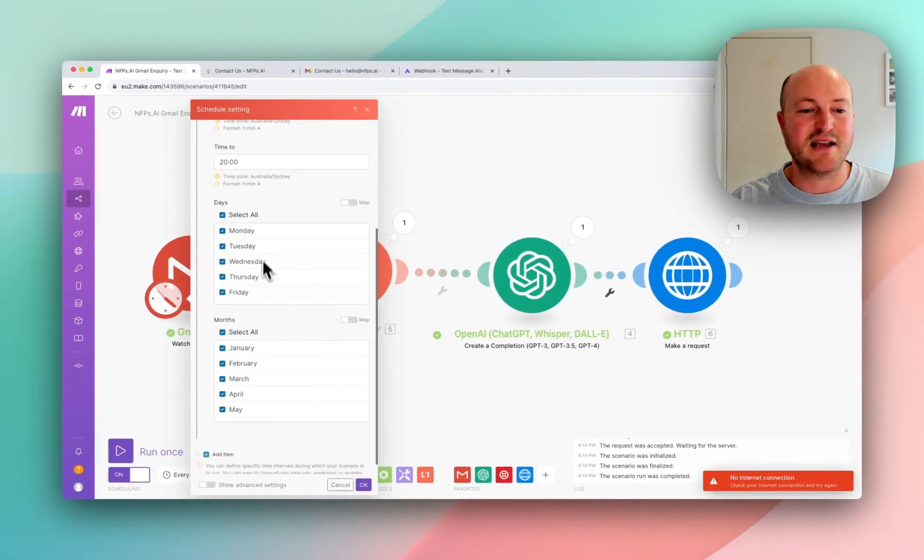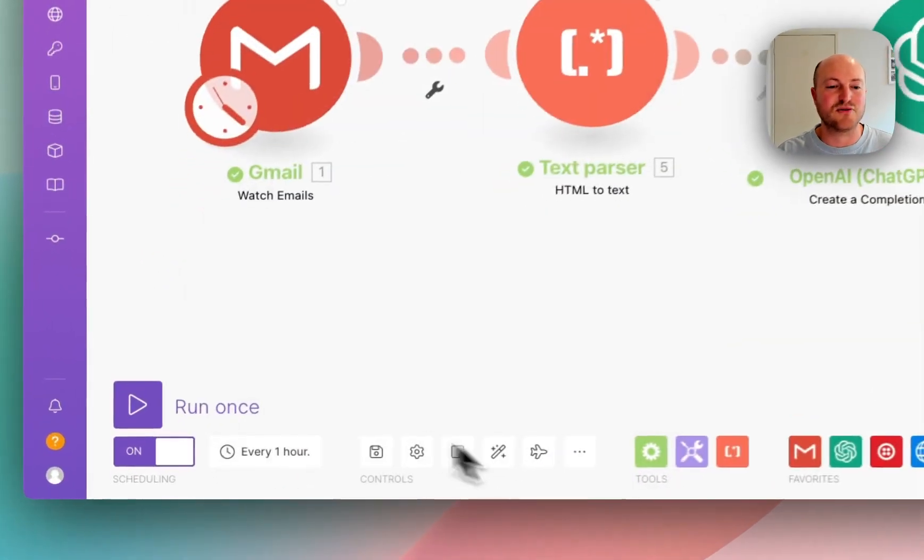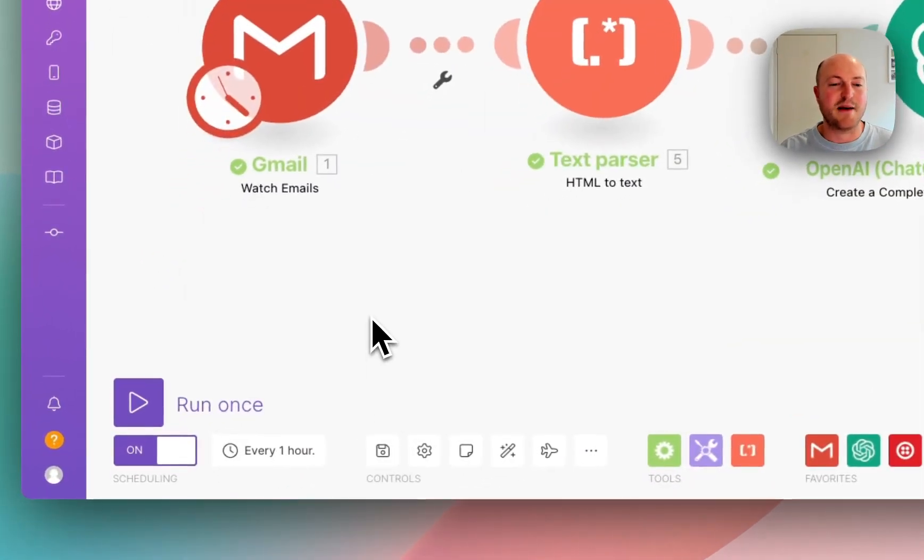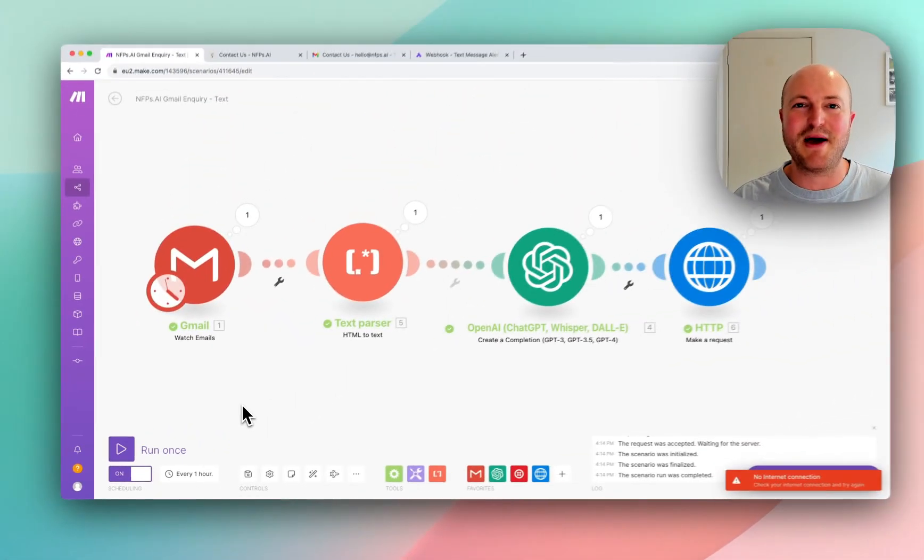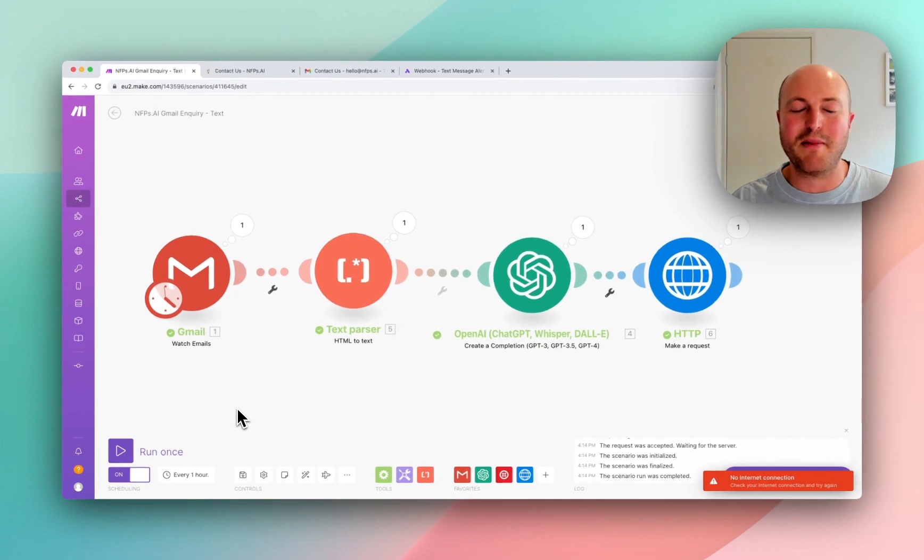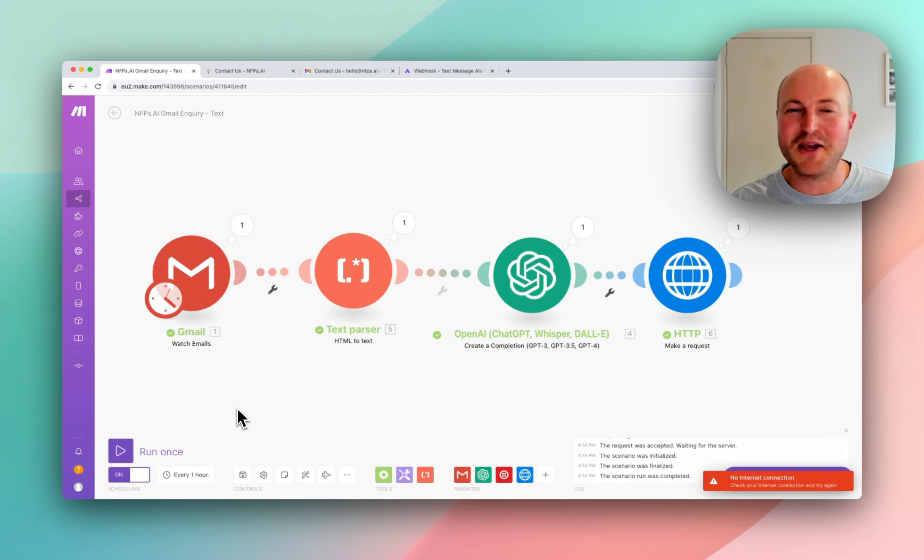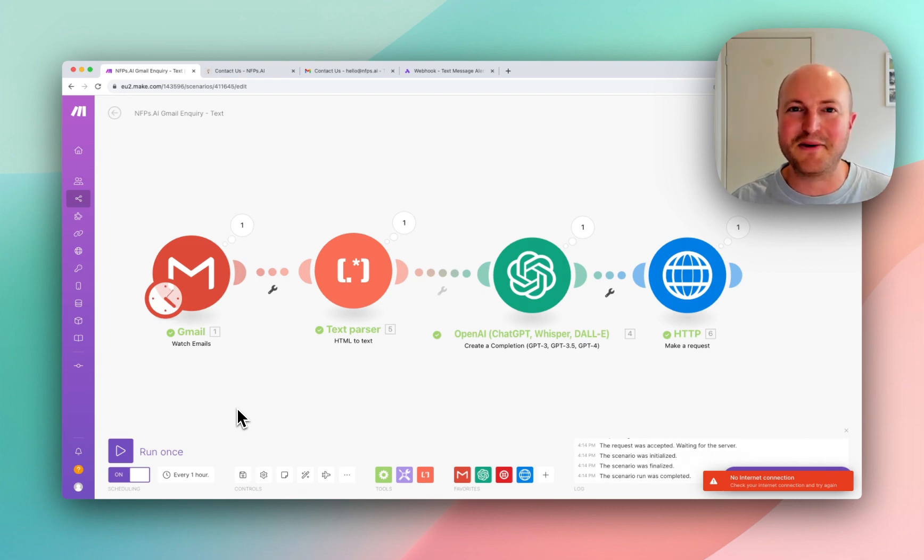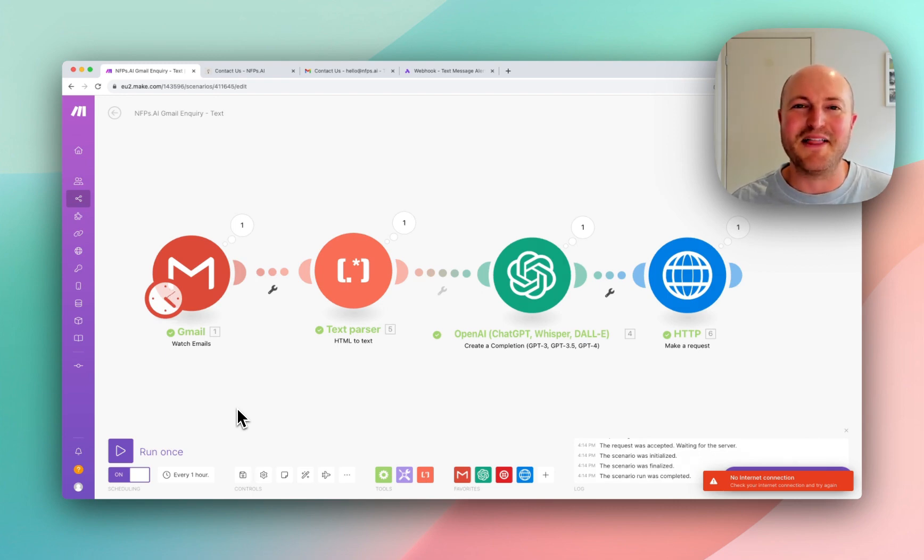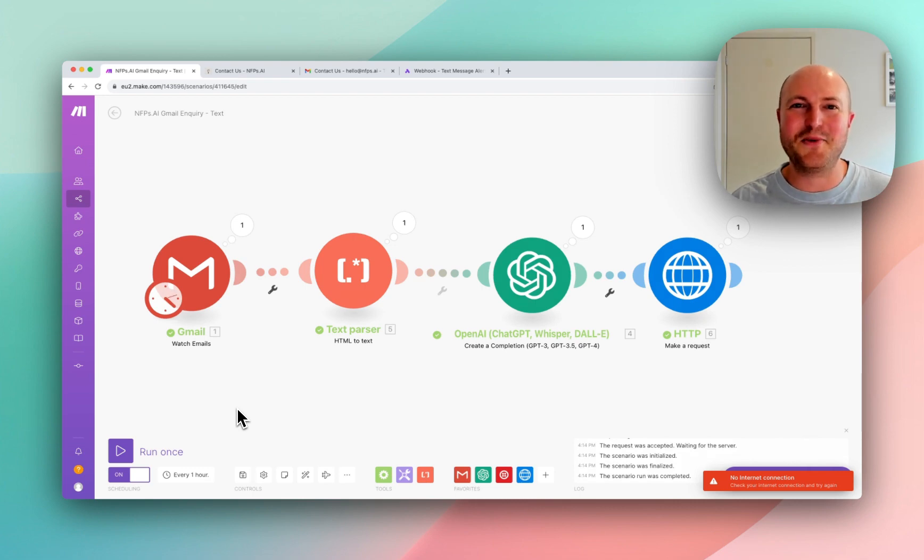You can even select the different days and months that this runs. And so hopefully this has given you a few ideas about how you can automate some notifications from your emails. And as always, if you've got any questions or you've got an automation that you'd like me to tackle, please drop it in the comments. Otherwise, I look forward to seeing you tomorrow as we continue with our automation challenge.